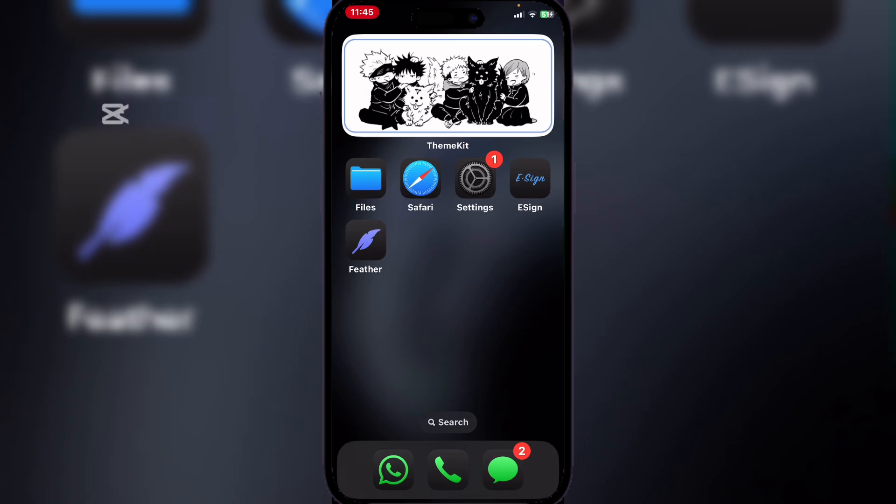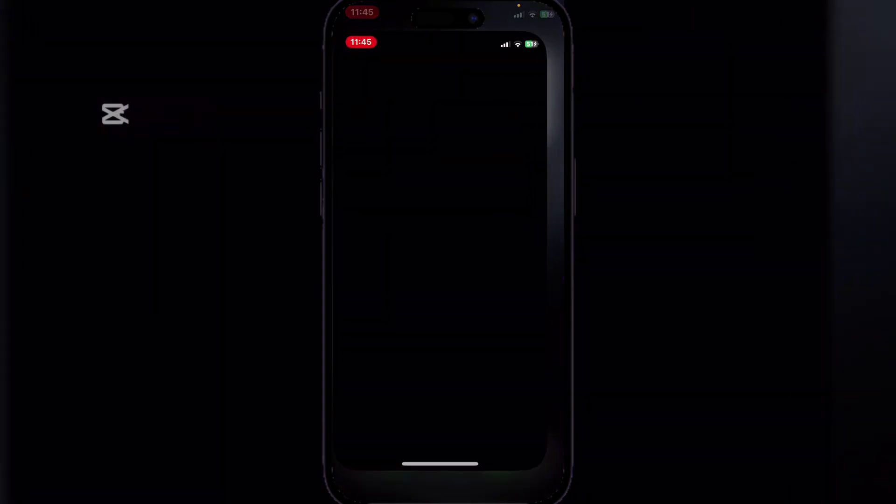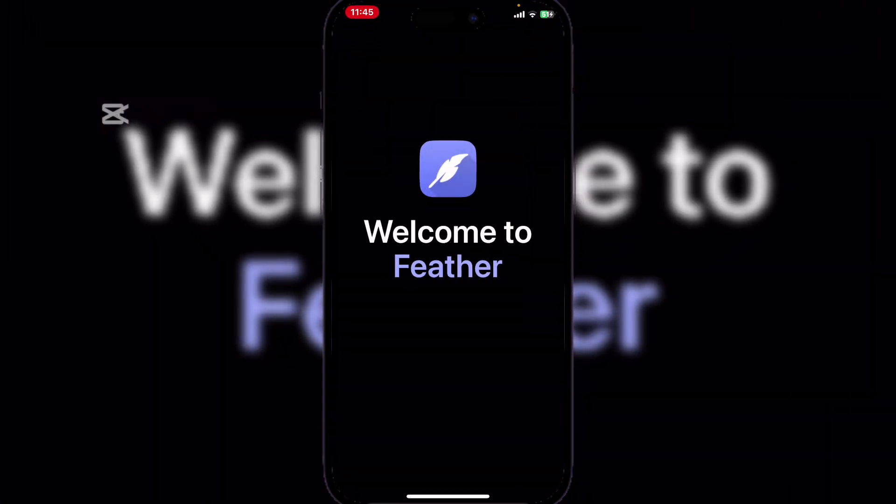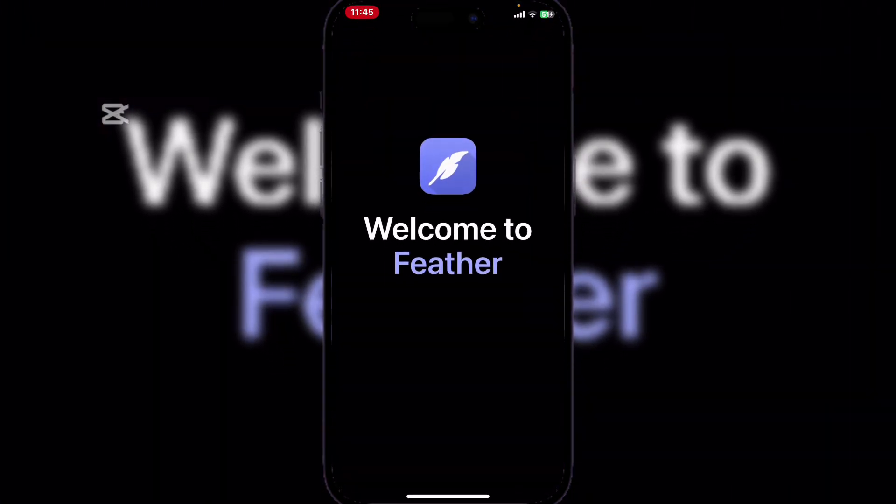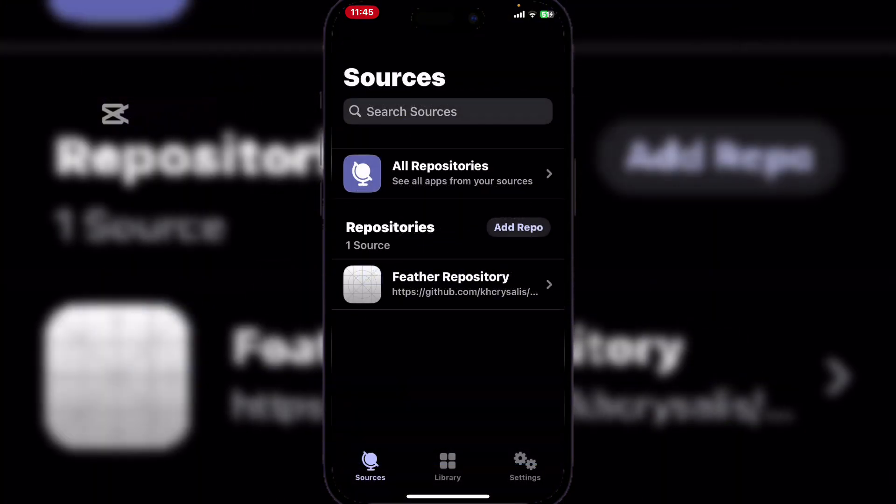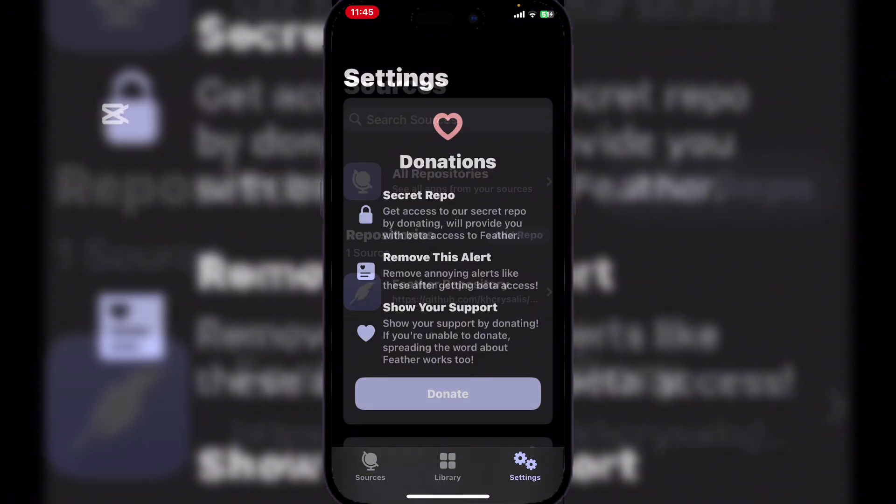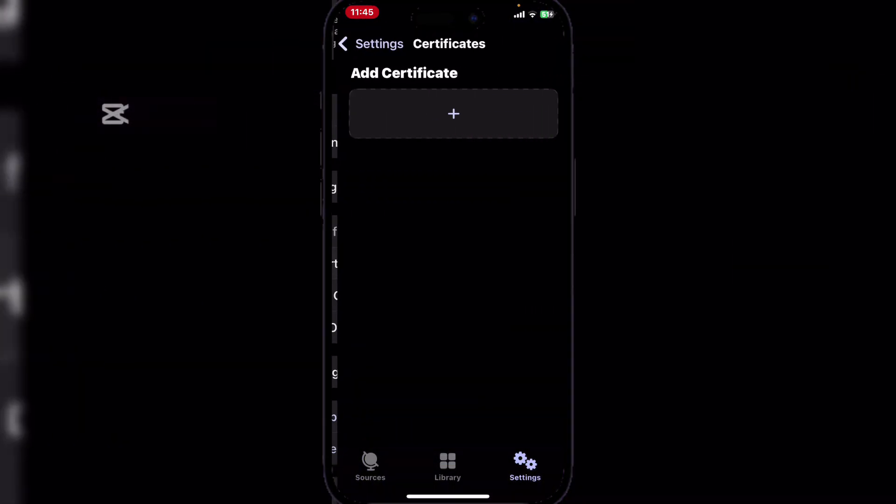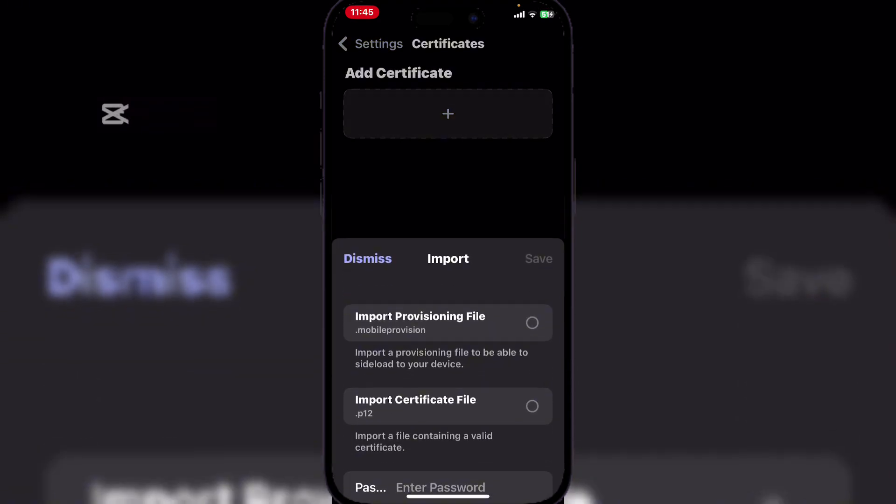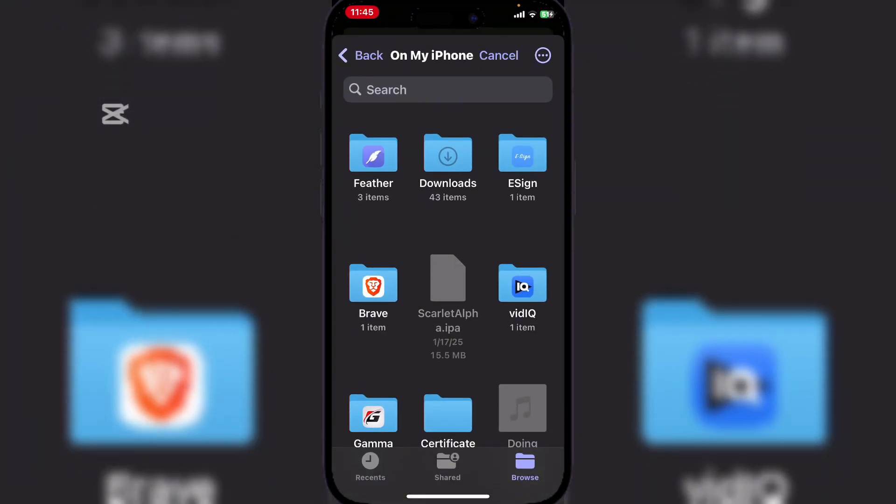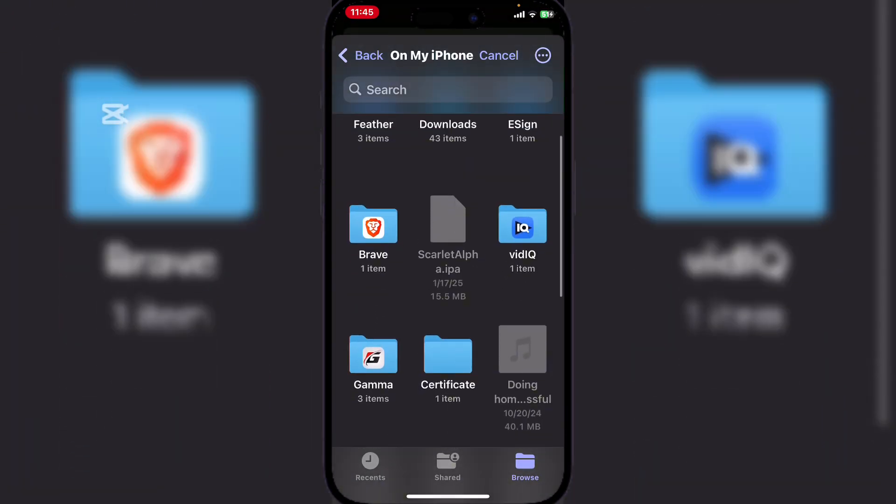It should be working now. Simply add your certificate right here. Hit on add certificate and then import the mobile provision file.